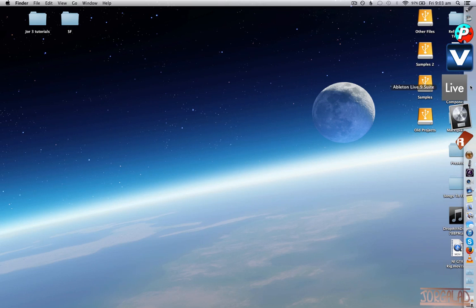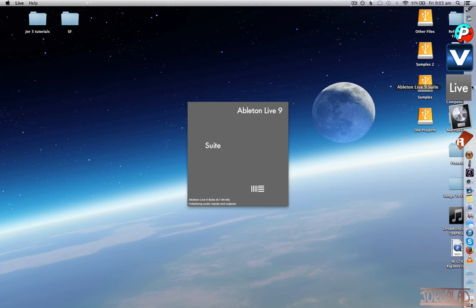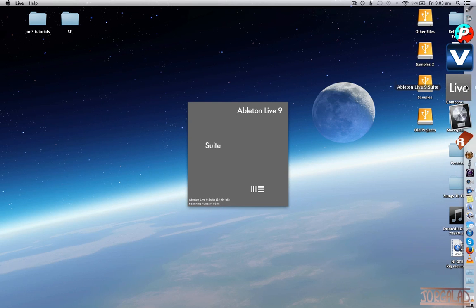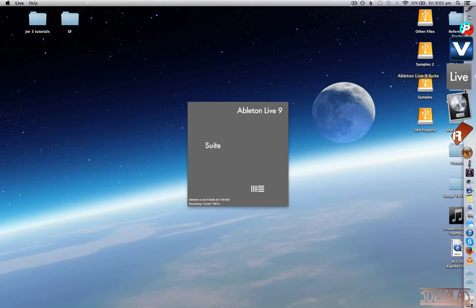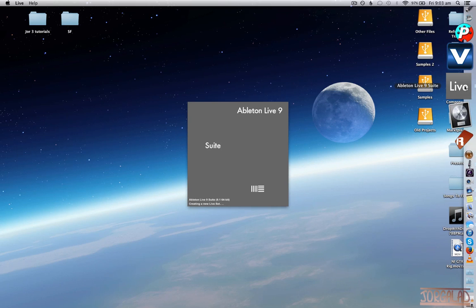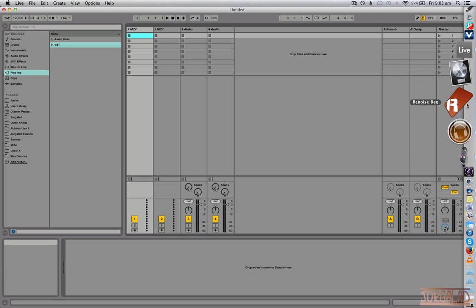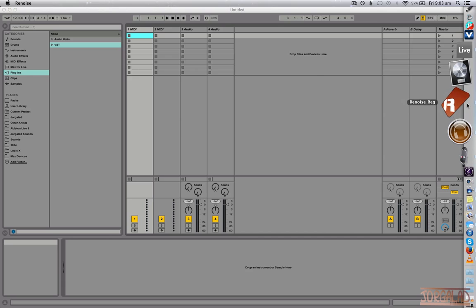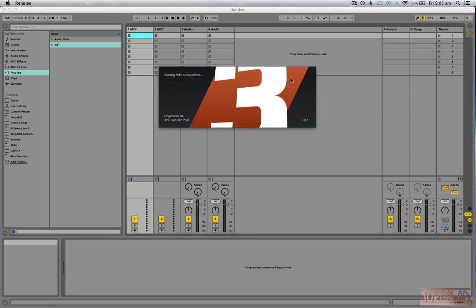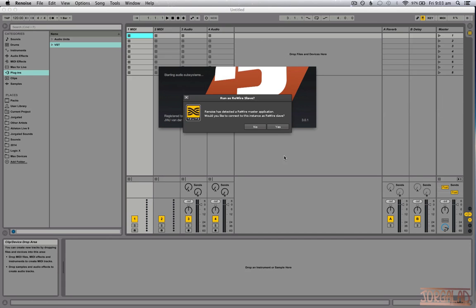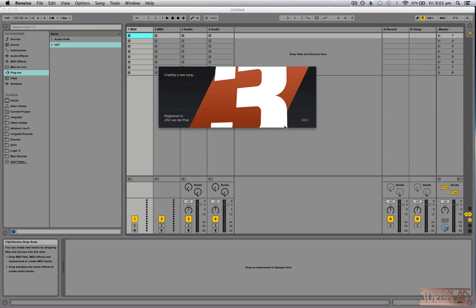I have to start that one up first, so the startup order is important here. Ableton is the boss, so it gets to be first. When I open the second program, it will automatically detect a ReWire master and ask should I run as a ReWire slave, and then you say yes.